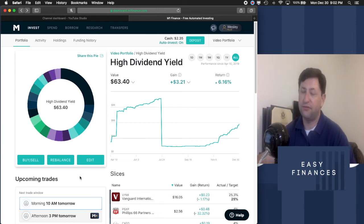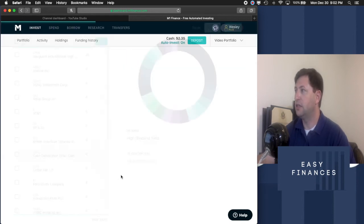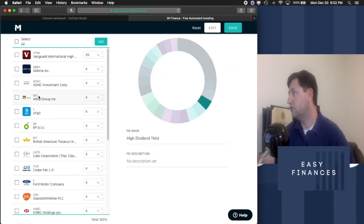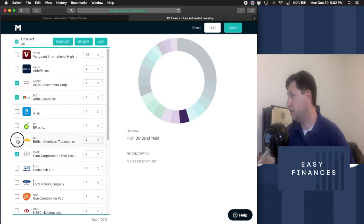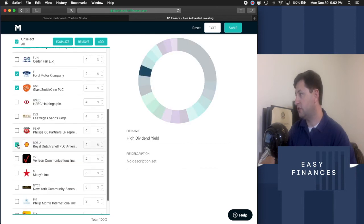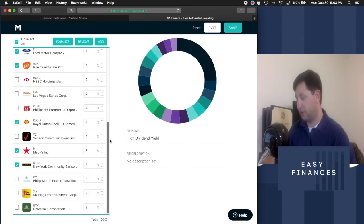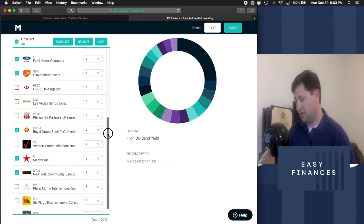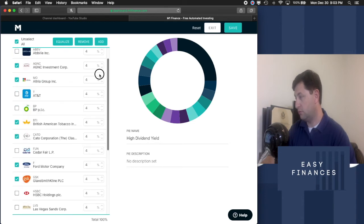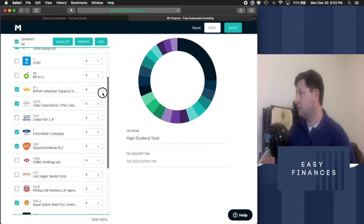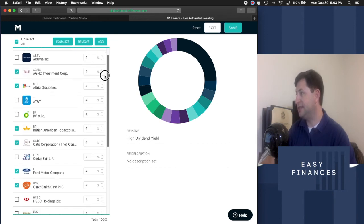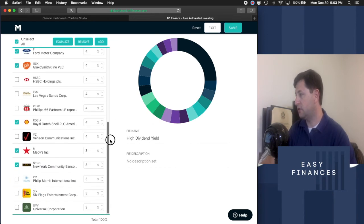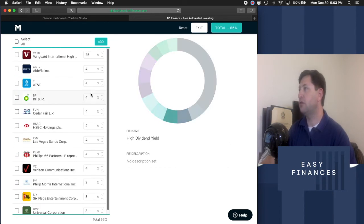In order to do this, it's very easy in M1 Finance. All you have to do is when you're in this pie, you say edit. We can go to the ones that we want to knock out. We said AGNC, MO, Cato, BTI, Ford, GlaxoSmithKline, we said Royal Dutch Shell, we said that's gone. Macy's is gone, NYCB, taken out. Let's just go back through. NYCB, Macy's, Ford, MO, BTI, Cato, Royal Dutch Shell, AGNC, Macy's, and GlaxoSmithKline. We want to remove all those.